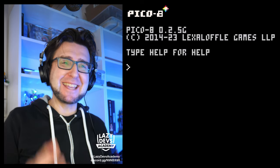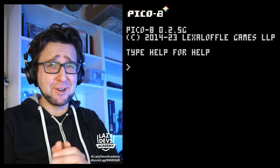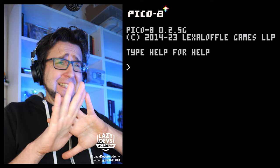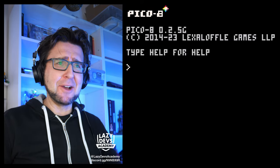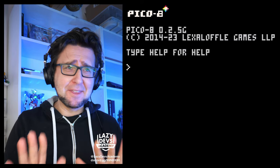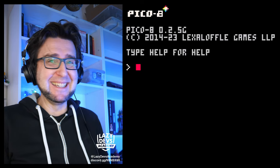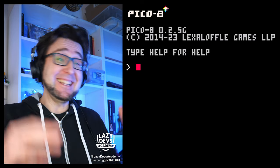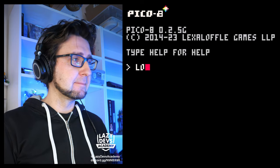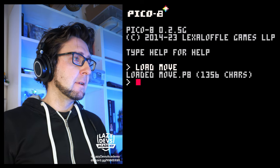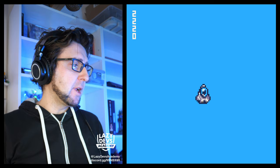I think last time around I made a mistake about the number of episodes we are on. I think this is episode 8. I hope this is episode 8. It's one of those episodes. Let us load our move and see what's happening.